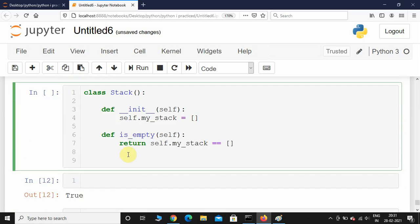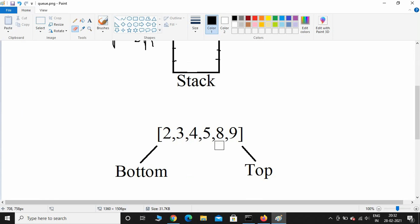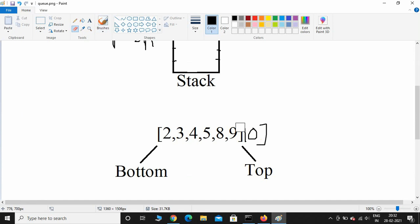Next I'll implement the push_item method. It accepts another parameter called value apart from self. Inside, we call self.my_stack.append(value). This adds the element at the end of the list — so if the list has some elements and I want to add 10, it will be appended after 9.